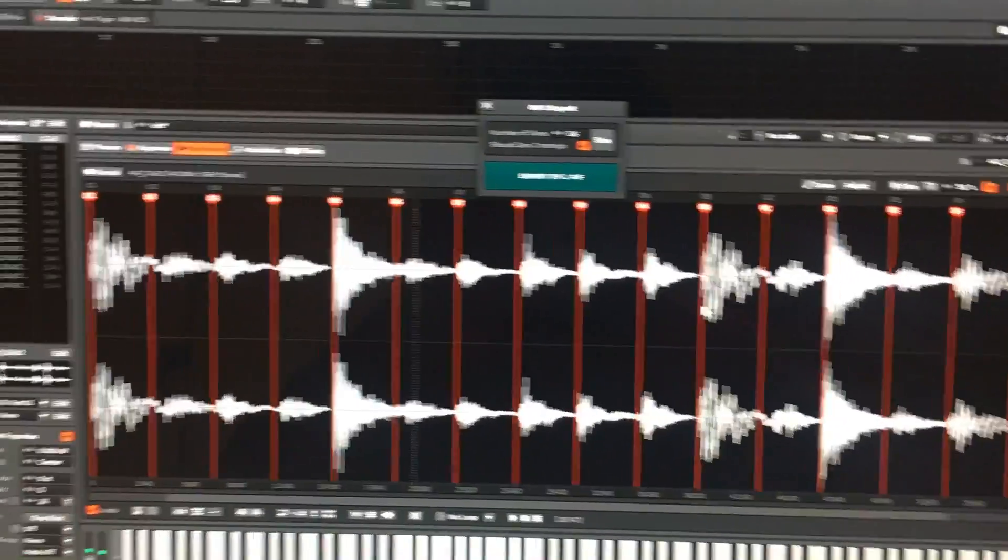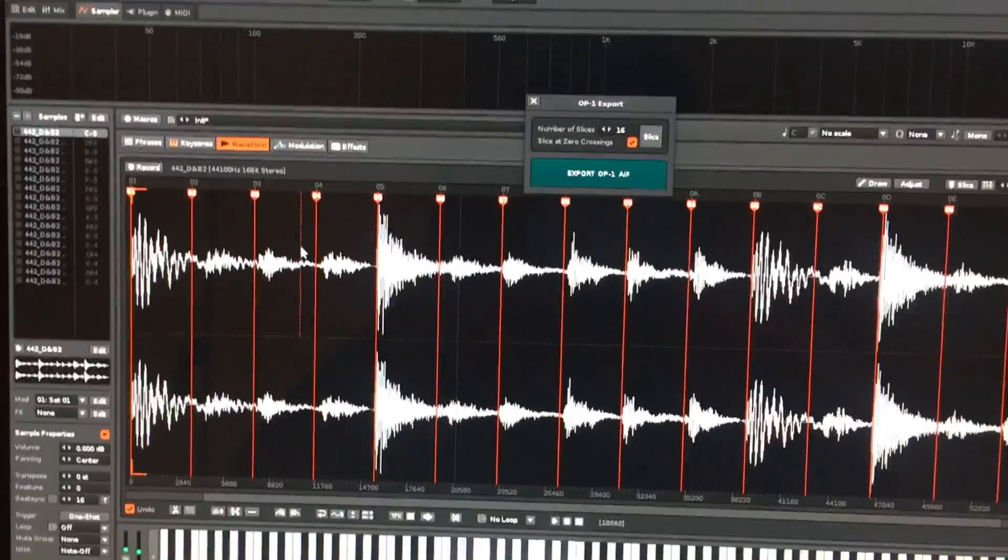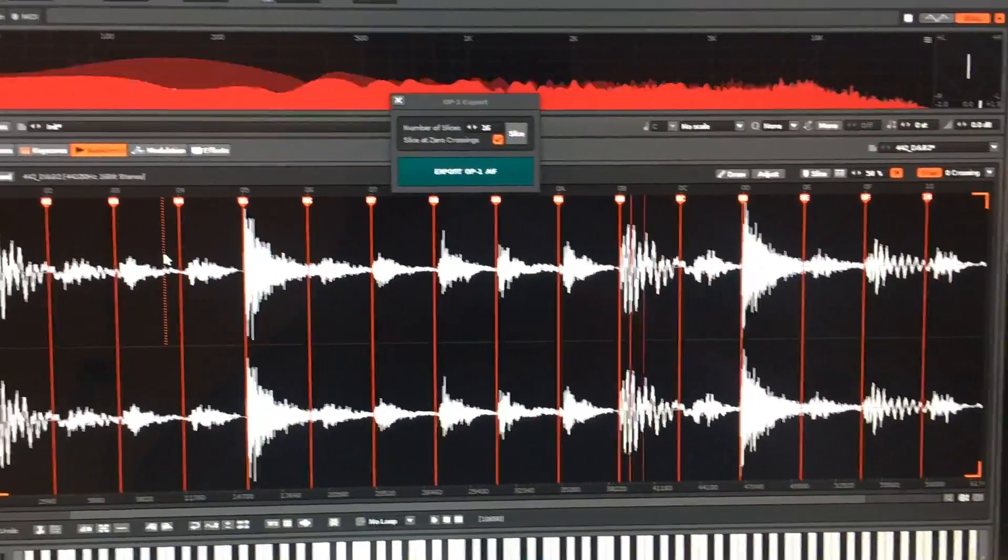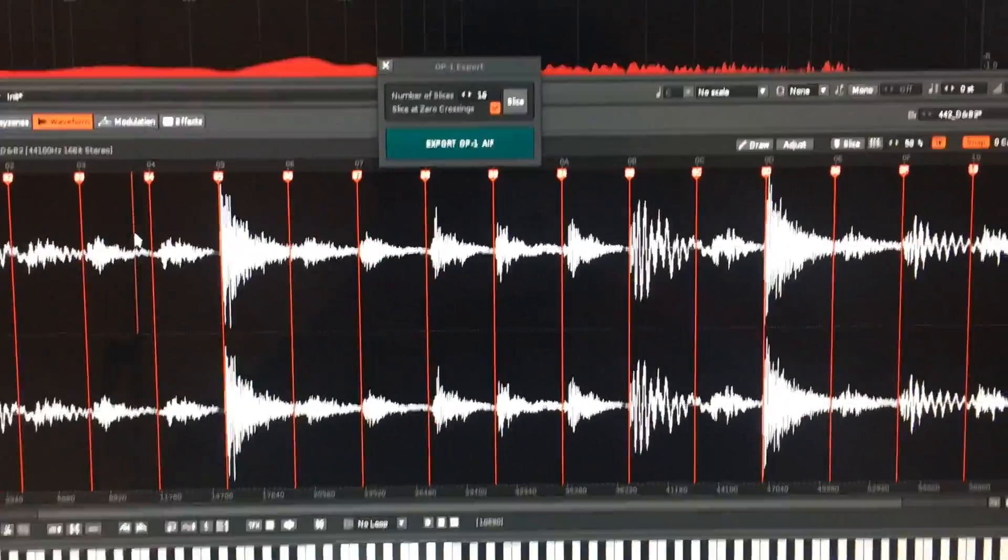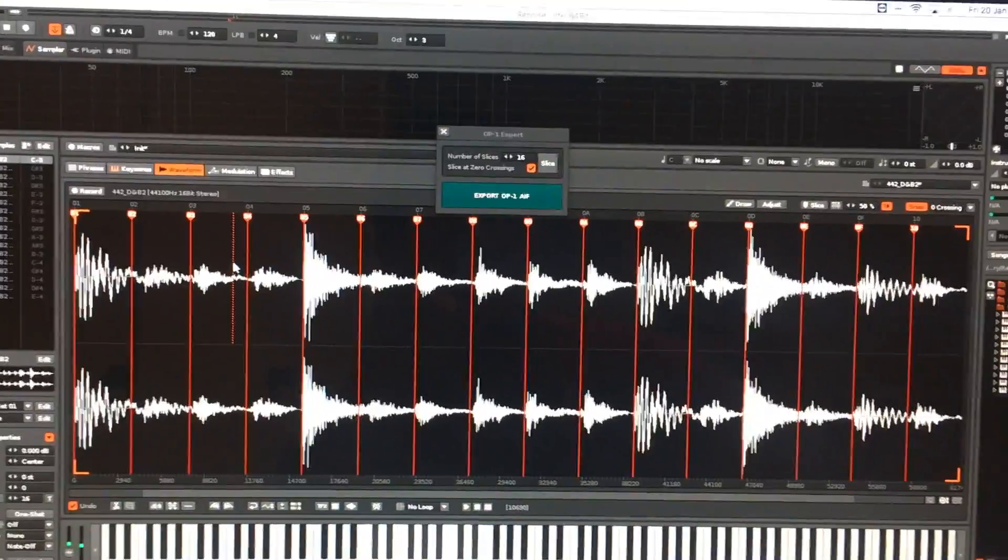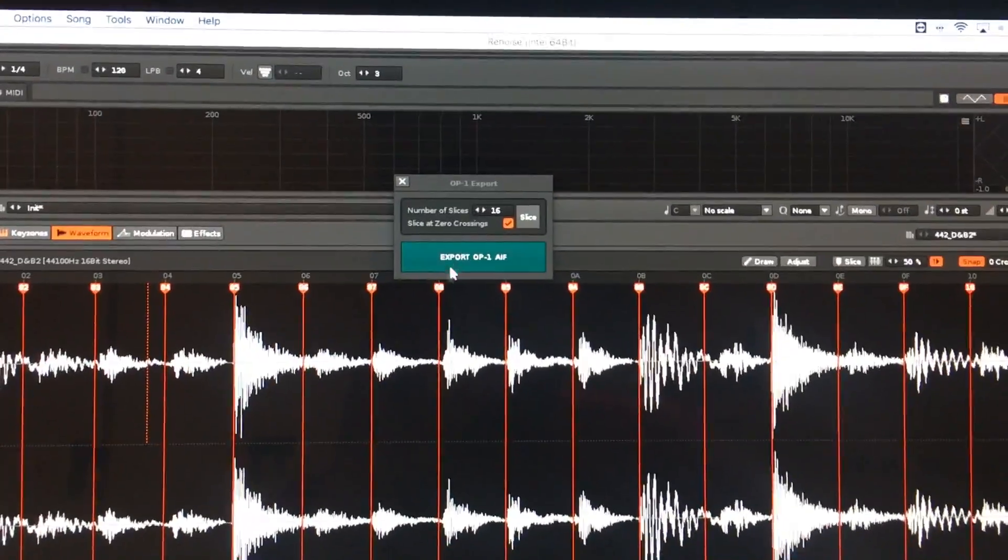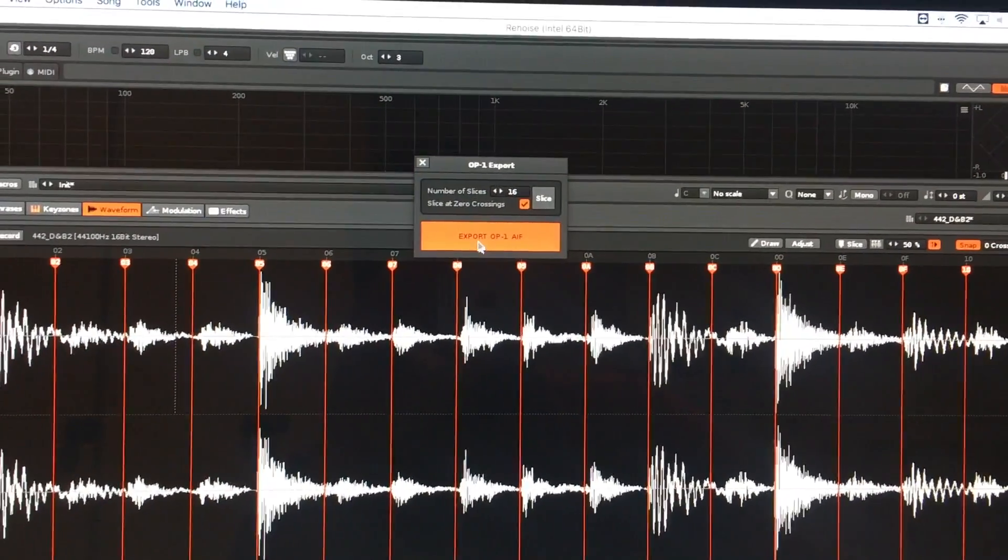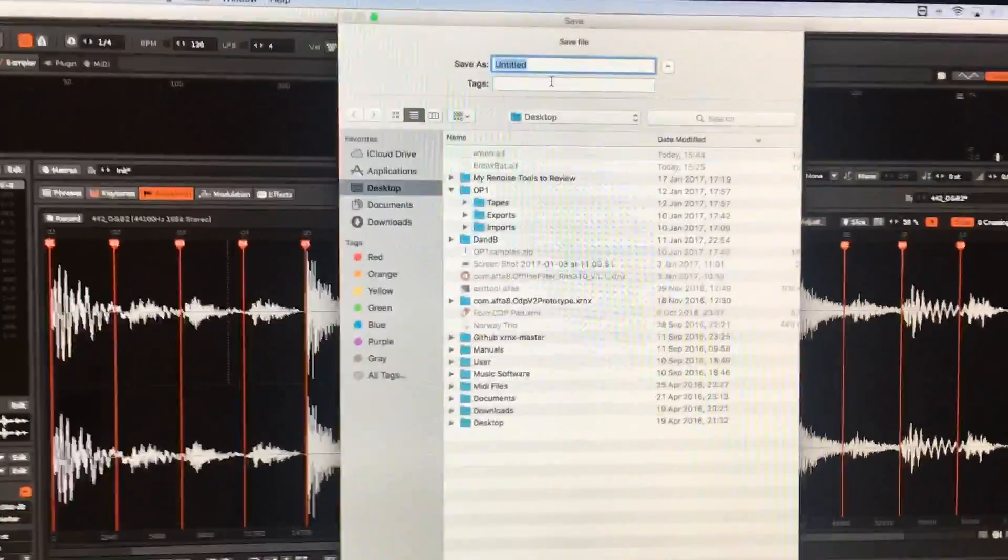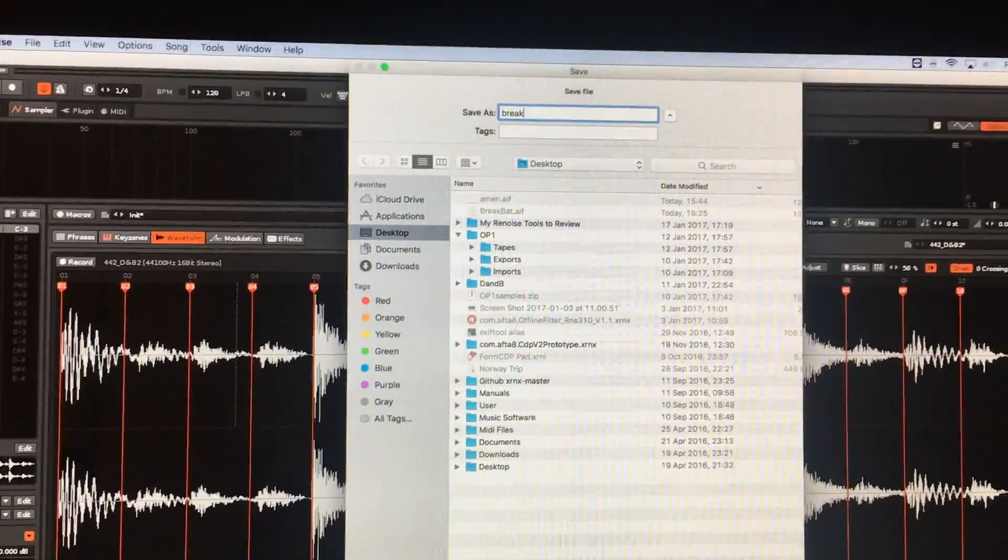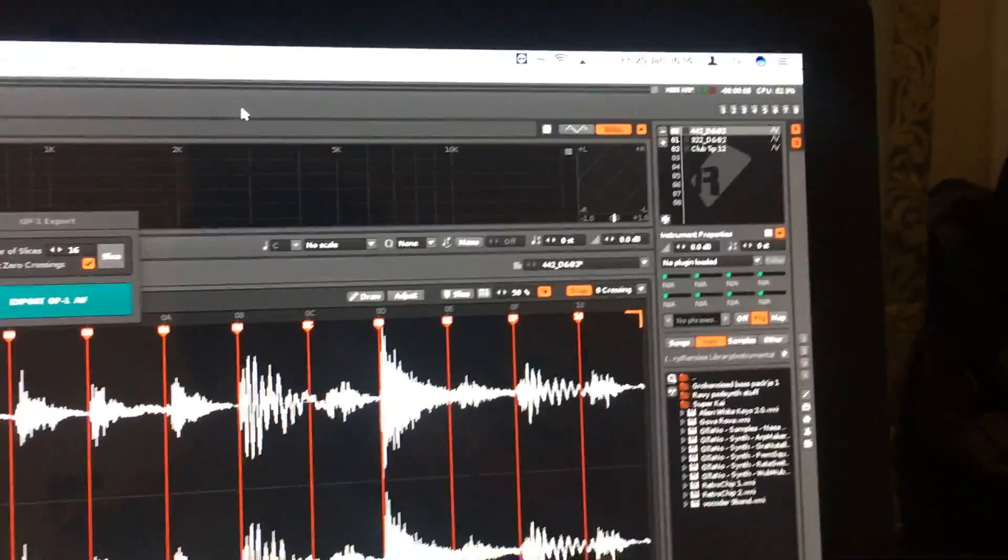You can preview those slices by clicking on them. What I want to do is export those into AIF format which would be compatible with the OP-1. You just click Export OP-1, give it a name, and save that.